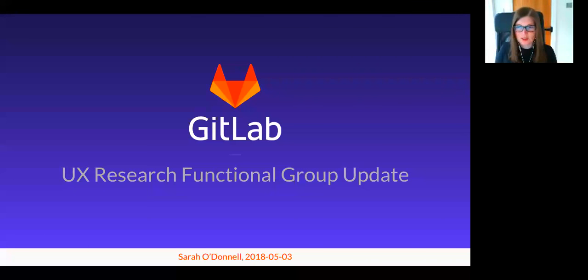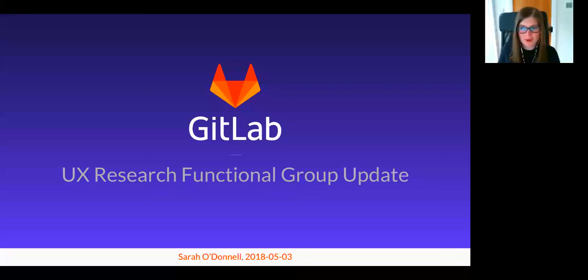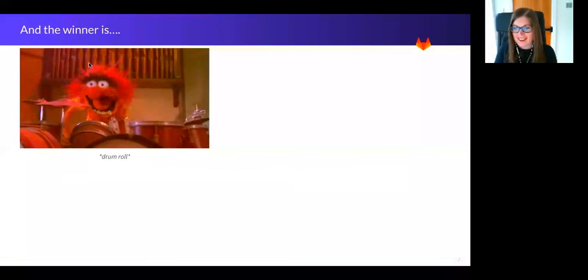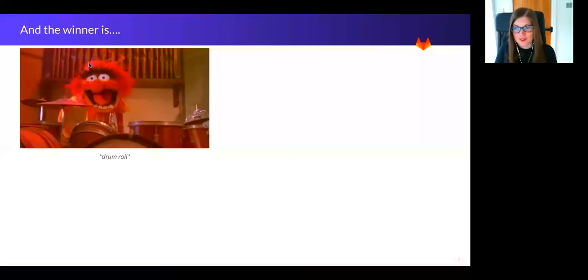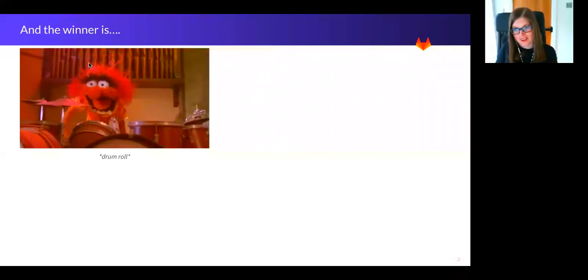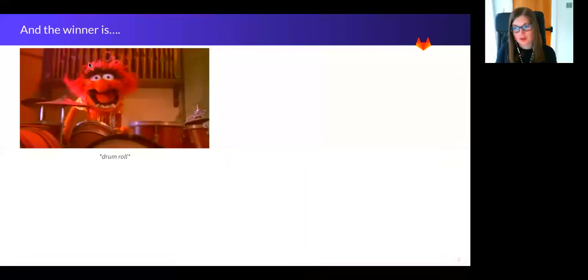Good morning, good afternoon, and good evening. My name is Sarah, I'm your quiz host today. So we're starting with some very exciting news. It's time to announce the first winner of the UX research quiz.